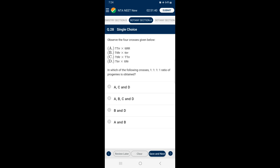Question 28: Observe the four crosses given below — in which of the following crosses is a 1:1:1:1 ratio of progeny obtained? A 1:1:1:1 ratio is the dihybrid test cross phenotypic ratio. It is obtained when crossing is done between a dihybrid and a recessive genotype when two gene loci are considered simultaneously. So the answer is option C — crosses B and D only give a ratio of 1:1:1:1.